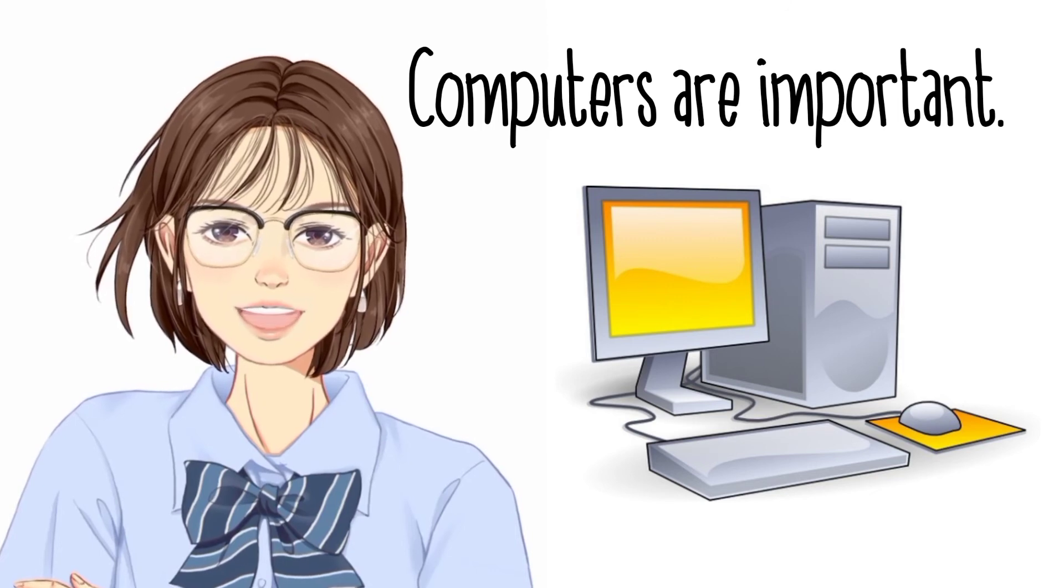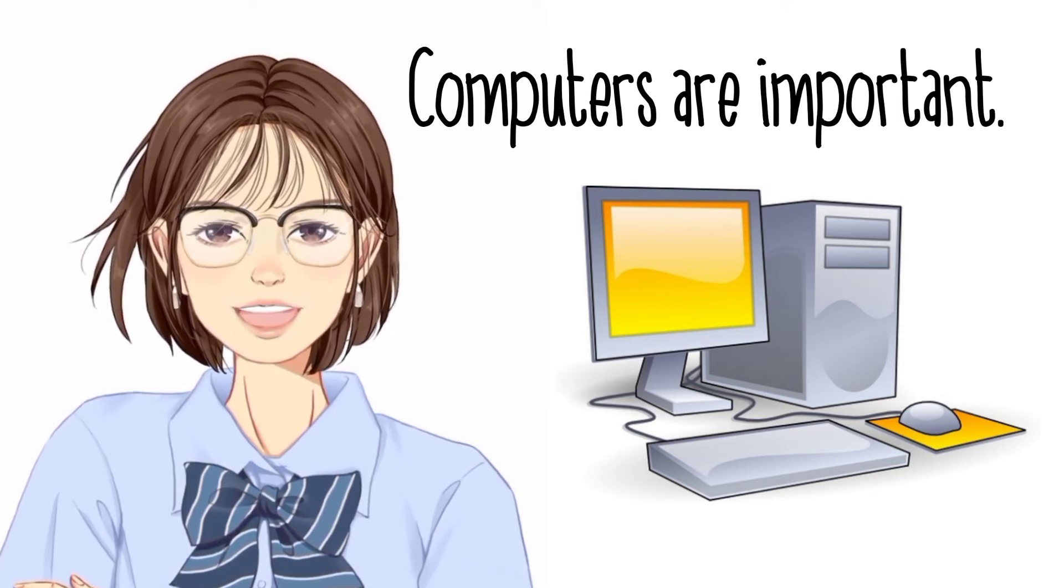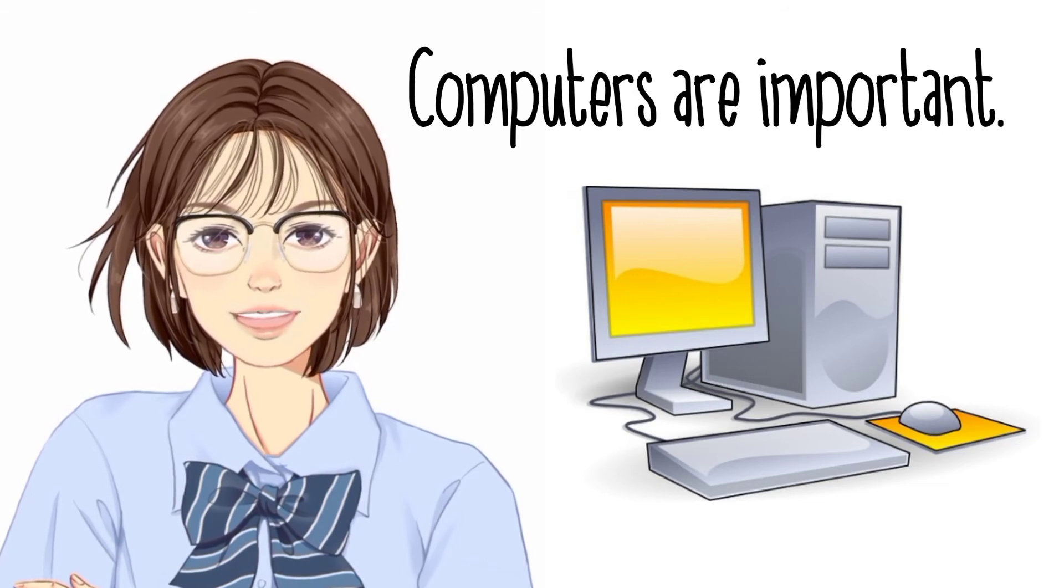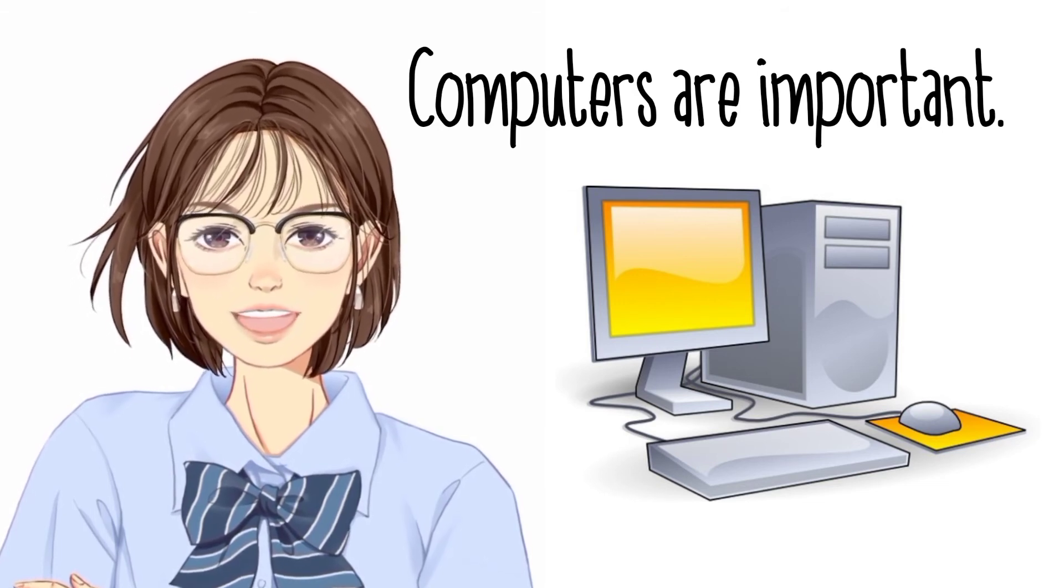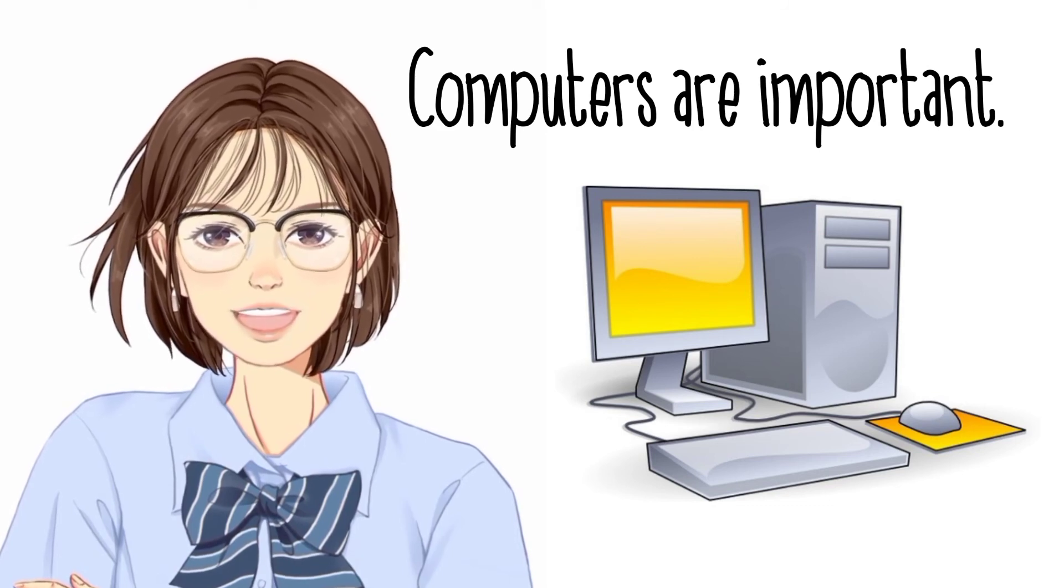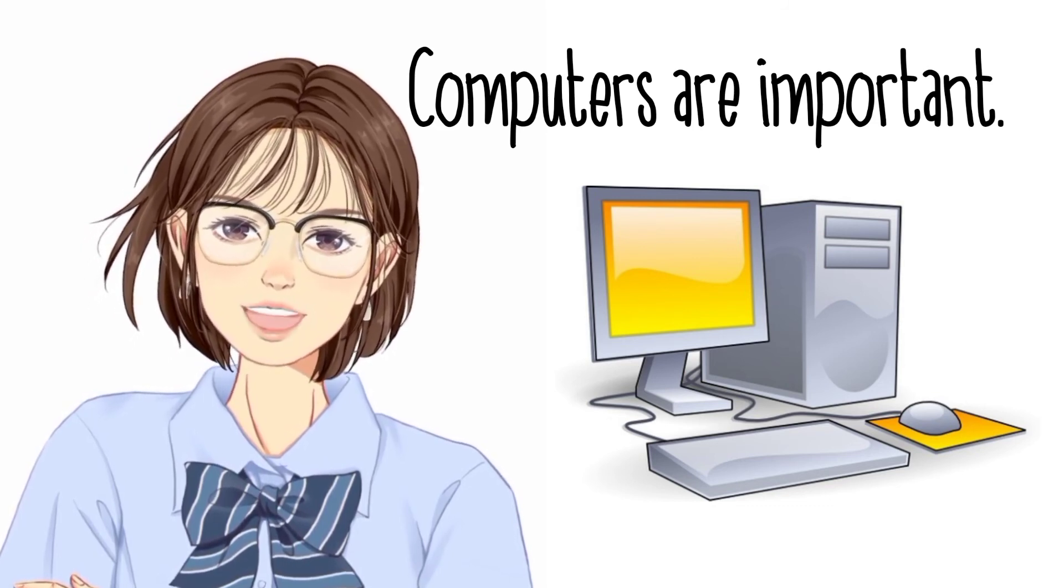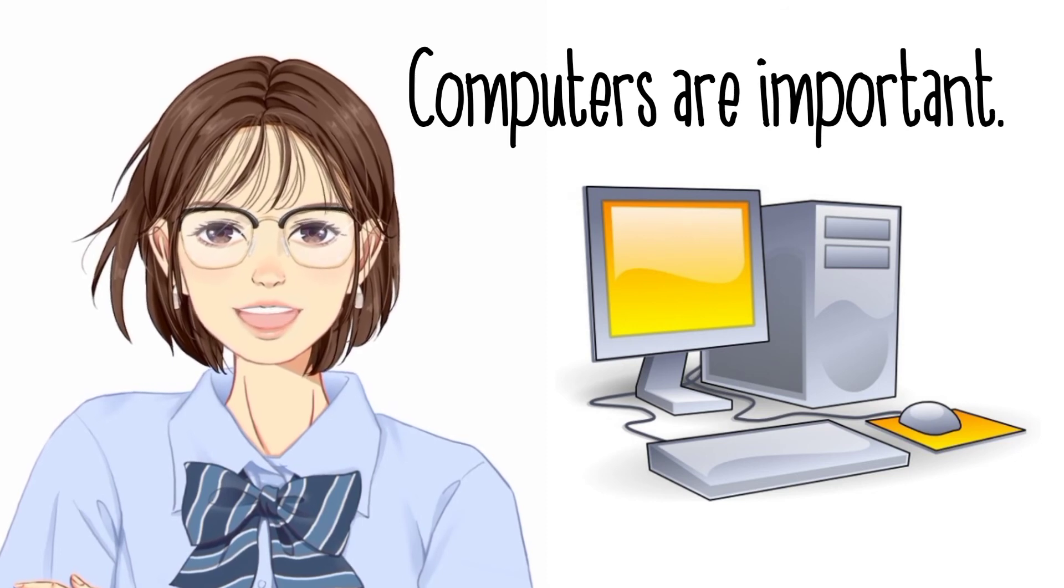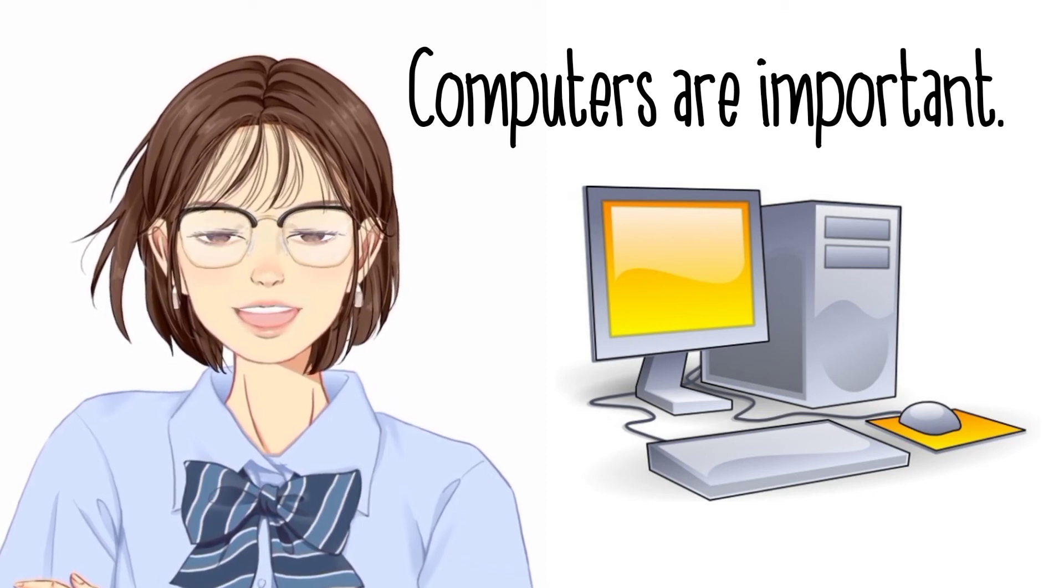Computers have become very important nowadays because they are very accurate, fast, and can accomplish many tasks. They can do very big calculations in just a fraction of a second.